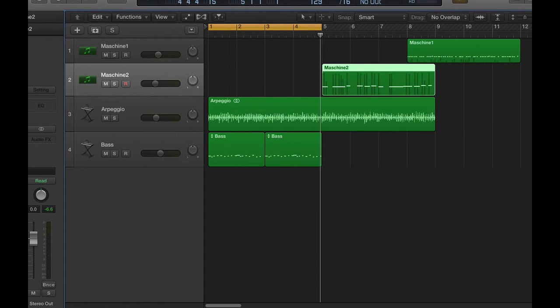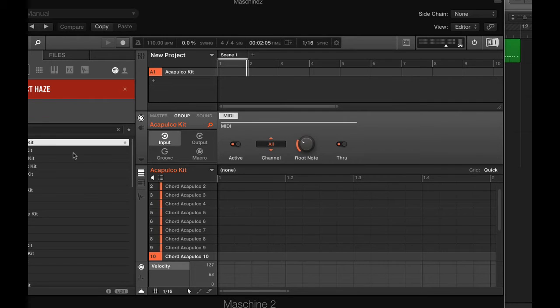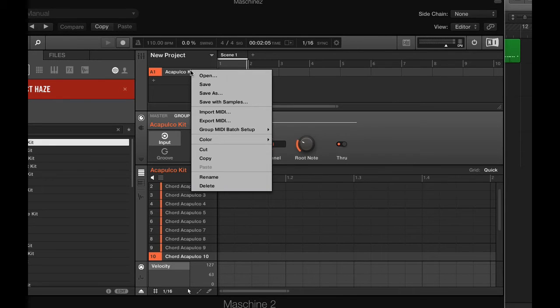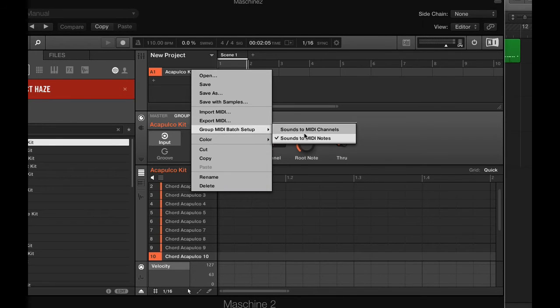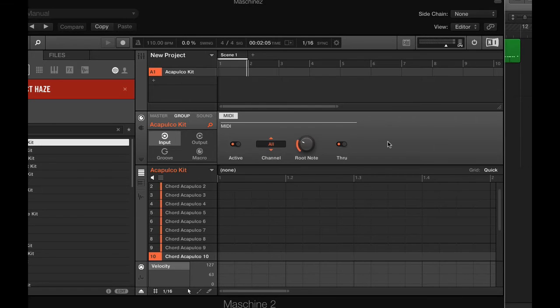Open the plugin, select the kit you want to work with. Right click. From this menu select Sounds to MIDI notes.